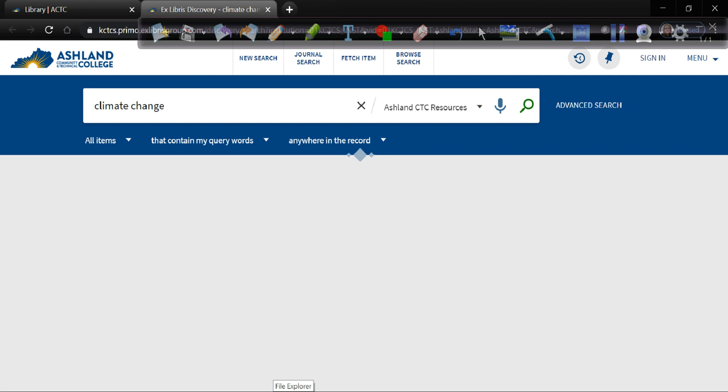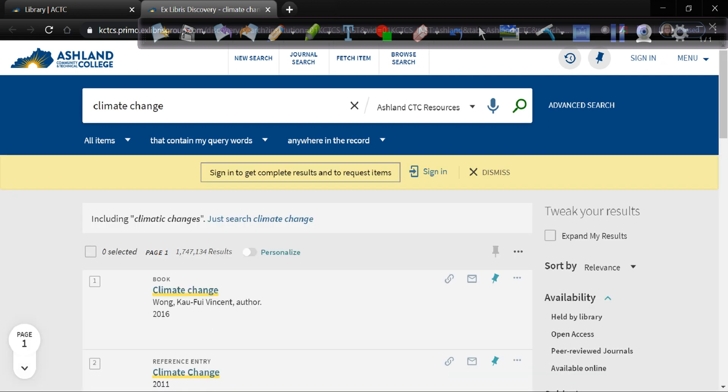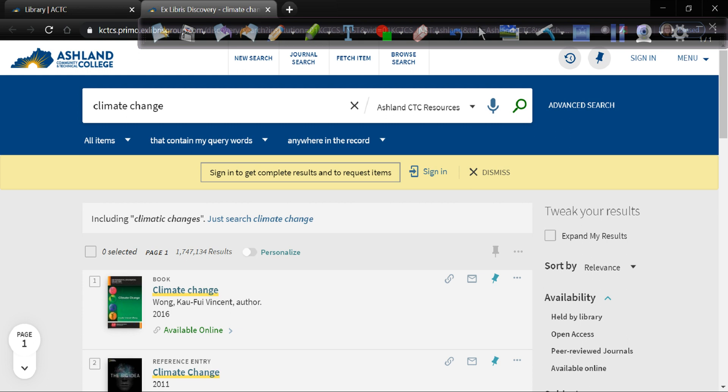Right now Primo is searching our catalog as well as most of the 70 different databases that we subscribe to. So Primo has given us a search results list and we've got basically 1.7 million search results. So this is a combination of physical items like books on the shelf as well as online resources such as articles, reference entries, all kinds of different things. So we know that you are not going to go through all 1.7 million search results. No one has that kind of time.